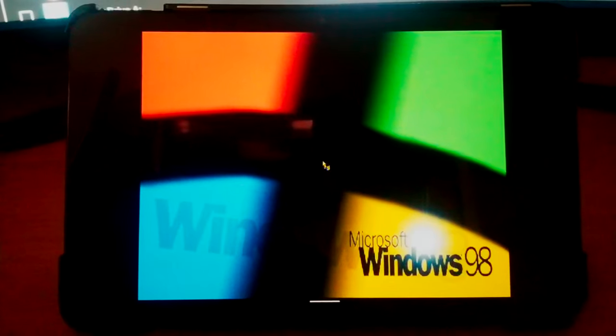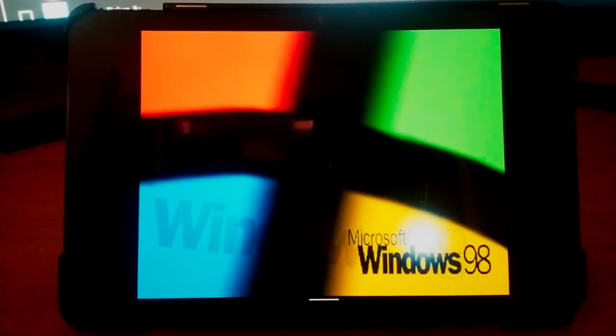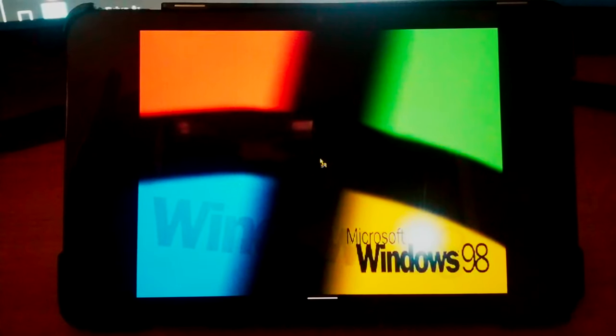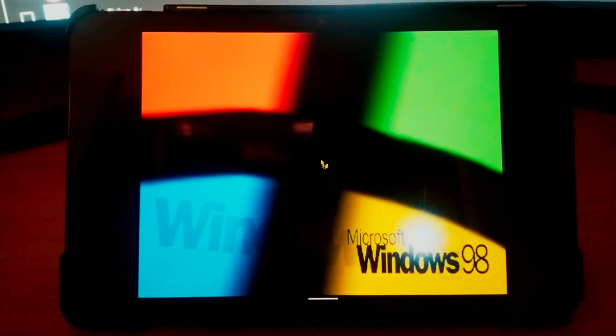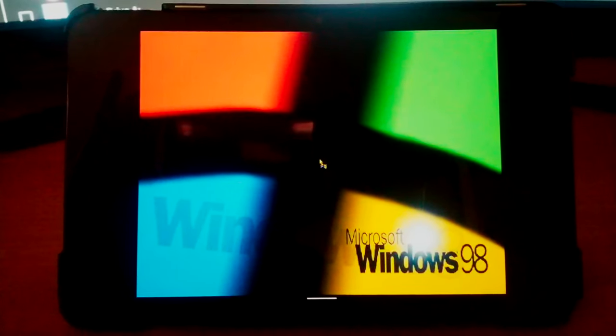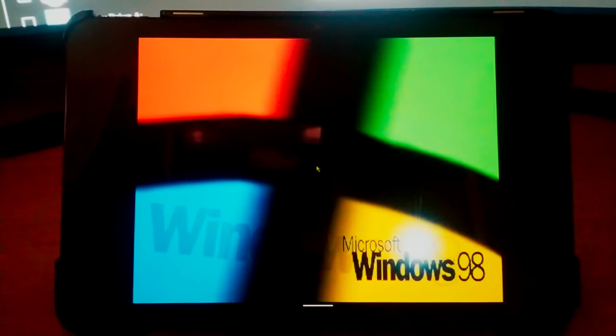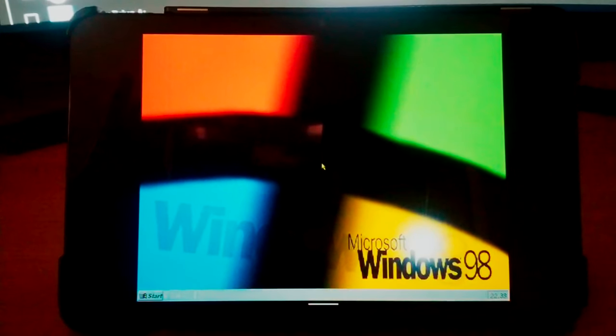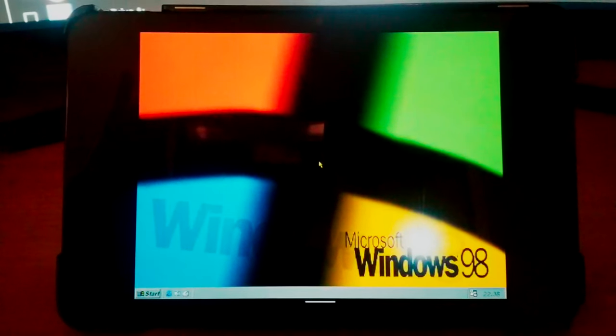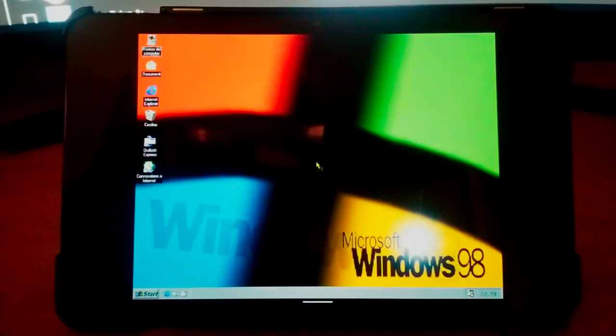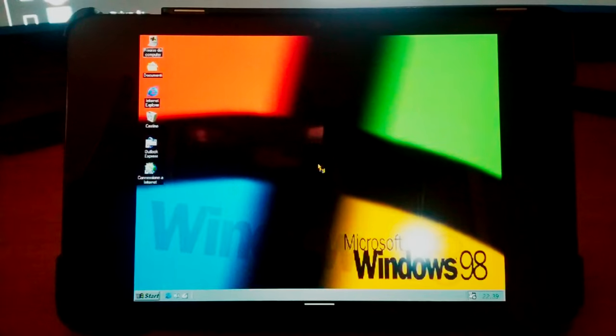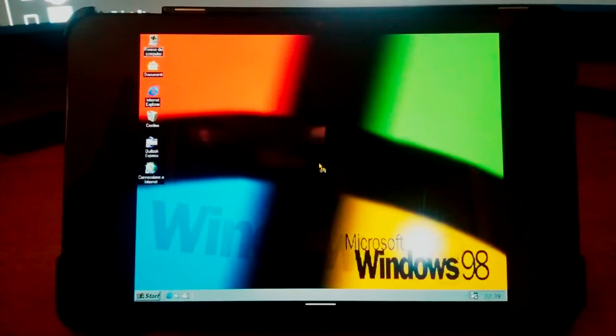The tablet I use has stock Android as the operating system. Specifically, it is a Nokia T20, but you can use any tablet with sufficiently powerful hardware.